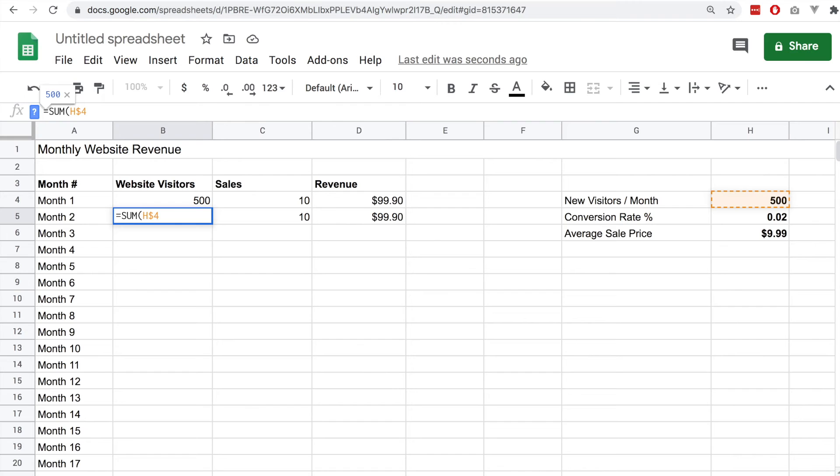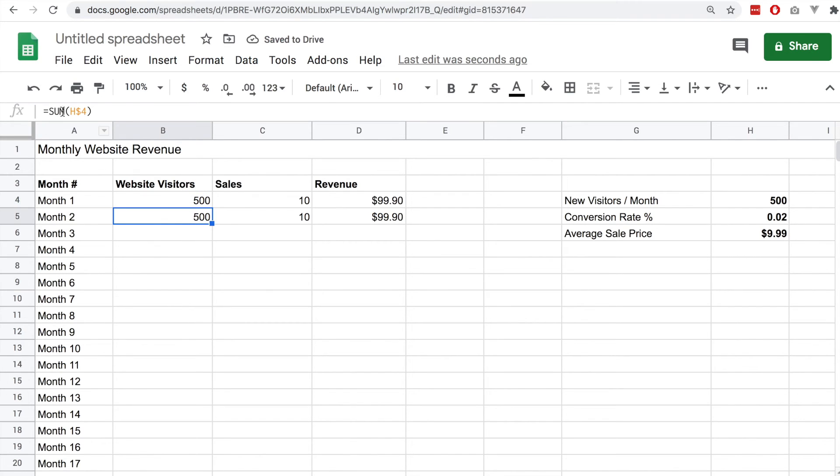We're going to double that up so we'll turn this into a sum. We'll turn this into an equation and we'll add the previous value onto itself.